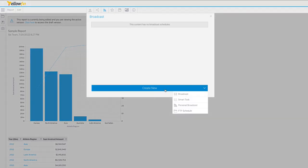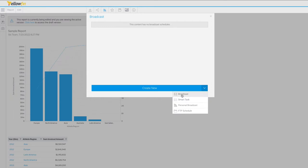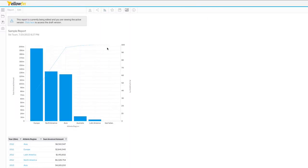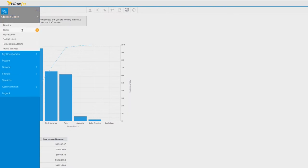I'm going to create a new broadcast and I get options for something for myself, an FTP send, a smart task, or a traditional broadcast where you're emailing out the report. The big difference for smart task is that it will not be sent over email, but it will show up in Yellowfin over here on the left under My Tasks.